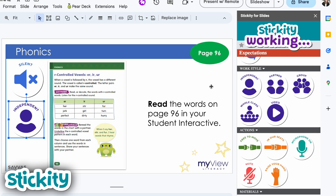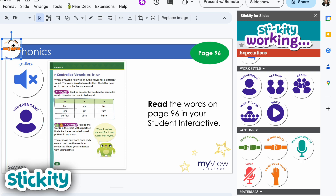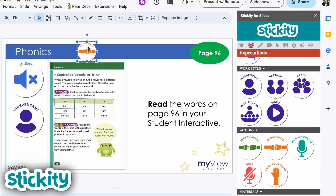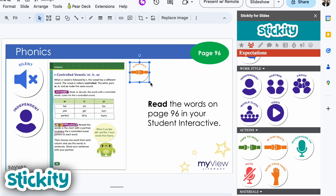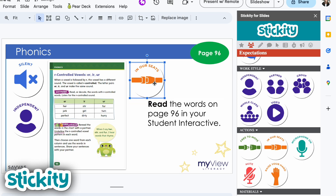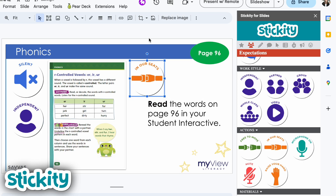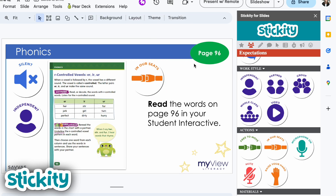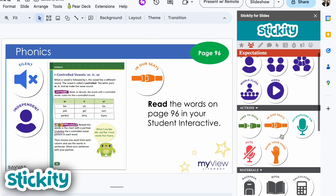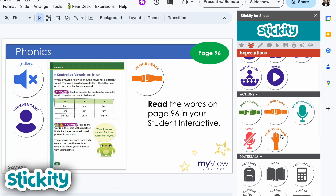Maybe you have students who need reminders to stay in their seats during this time — maybe you have some wanderers in your classroom. You can add a sticker that reminds them to stay in their seats. I probably wouldn't add a whole bunch of stickers to each slide, but I'm just giving you an example of what stickers you might want to add.